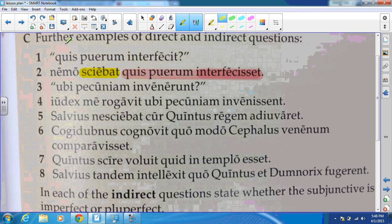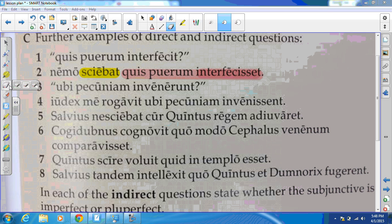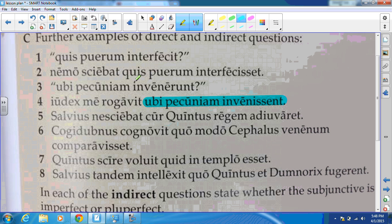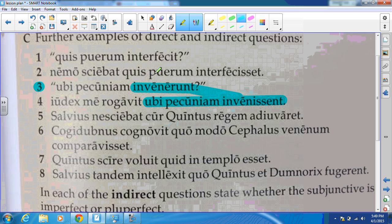In number three we get another direct question — you should be able to recognize that from the quotations and from the question mark at the end. We're going to get the same question, ubi pecuniam invenerunt, in the next sentence in number four. The change is that again the tense has shifted from the perfect invenerunt to the pluperfect inveniissent, because number three is asked right now in the present tense, whereas number four is telling you about a question that was asked in the past — so we have an indirect question there.